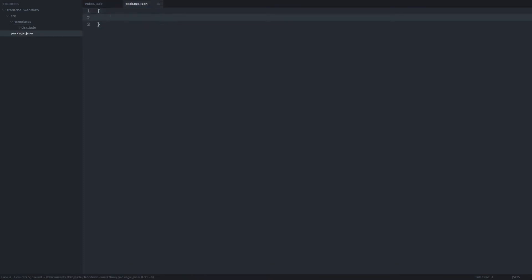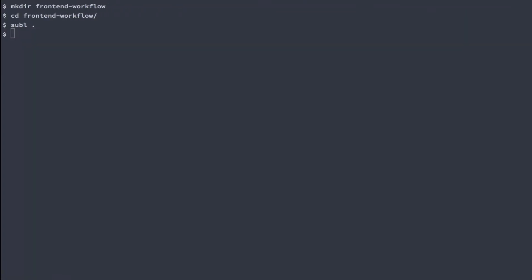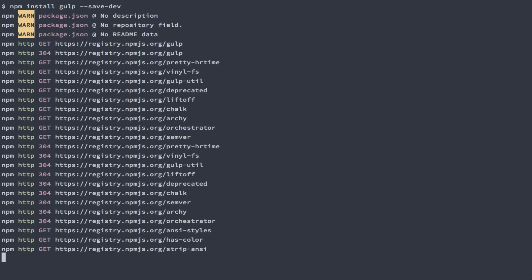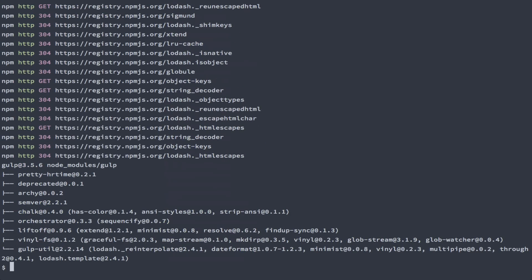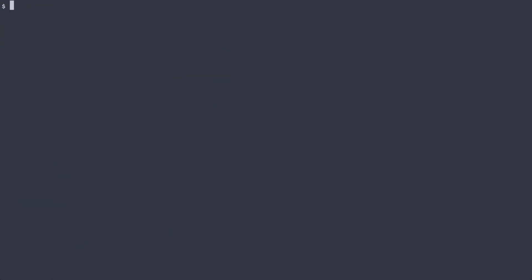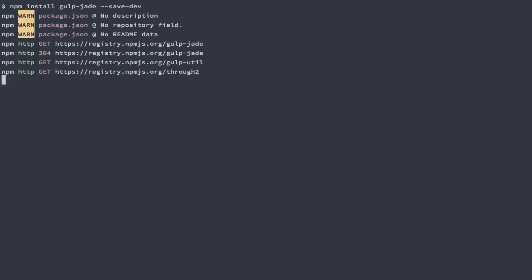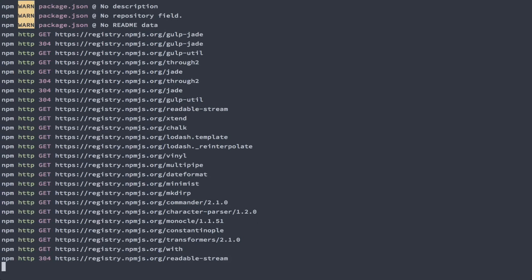Now let's pull in some dependencies. We need a local installation of Gulp. We'll save that as a development dependency. There's already a Gulp plugin for compiling Jade templates so we'll pull that in as well and also save it to our development dependencies.